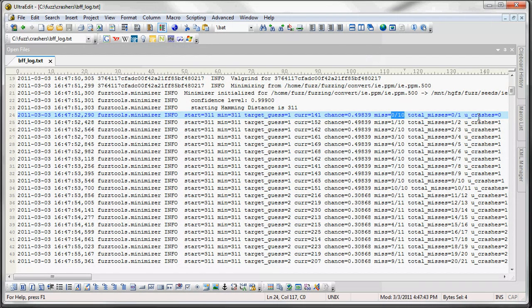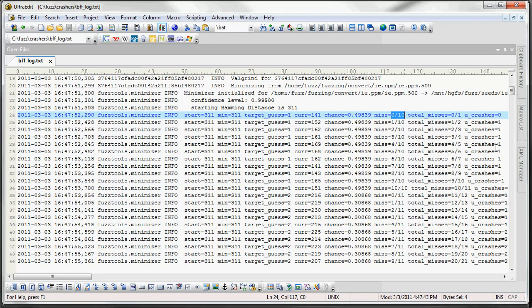And then we have unique crashes. So as we're fuzzing a file, we're actually going to find unique crashes during the minimization. But we don't actually save these crashing test cases at this time. That's something for a future release.